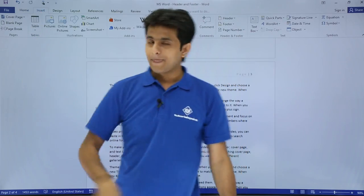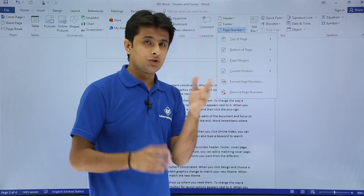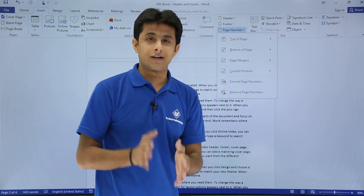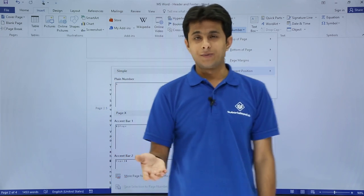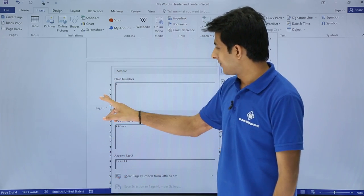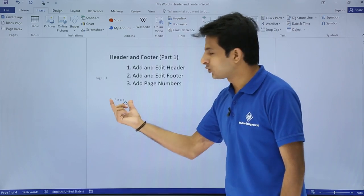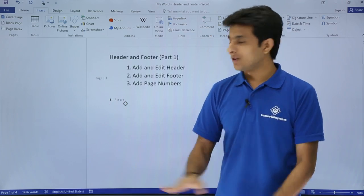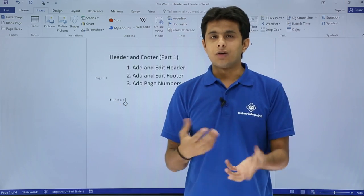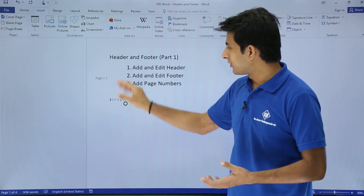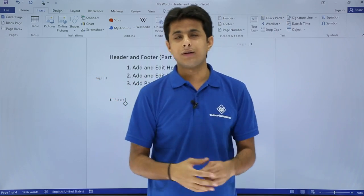Another option is to add the page number at your current cursor position. Go to Insert > Page Number > Current Position. Wherever your cursor is blinking, the page number will be inserted at that exact location. So you can add page numbers in the header, footer, margins, or at any current position in the document.